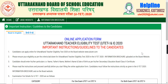Hello guys, welcome back to this channel. Today we will talk about Uttarakhand Board of School Education. We are going to tell you about a new update and notification that the online application form for Uttarakhand Teachers Eligibility Test, UTET 1 and 2, has started.